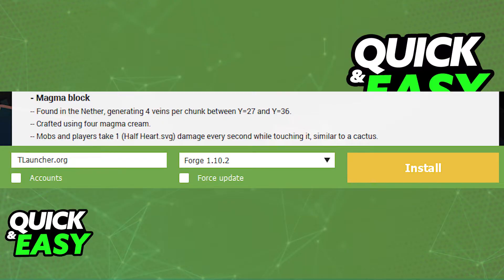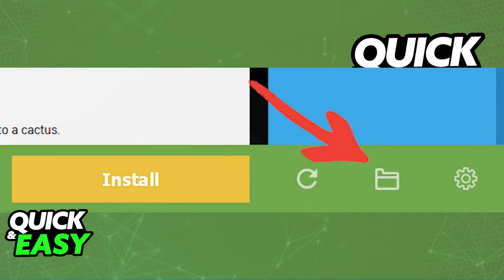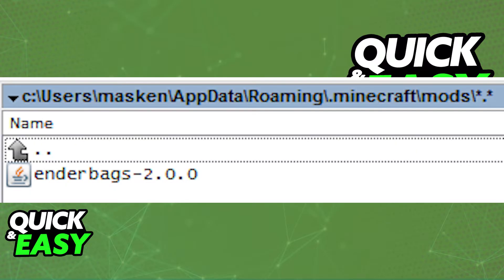So after you ensure that you got all the steps right, open up TLauncher and select the folder icon on the right side of install. Make sure that your mods are all included in the mods folder, and if you don't have a mods folder, create one inside .minecraft.